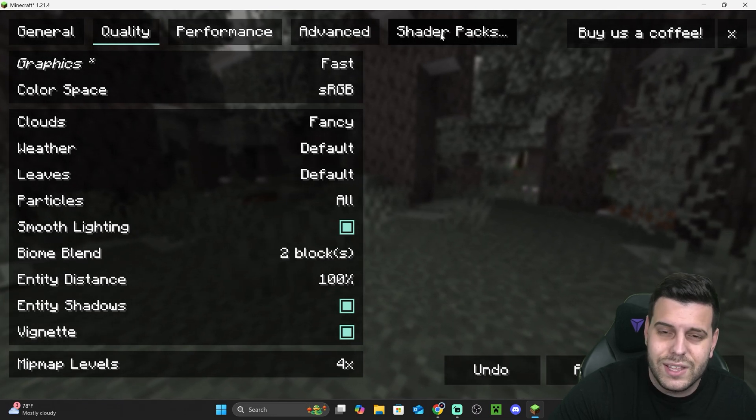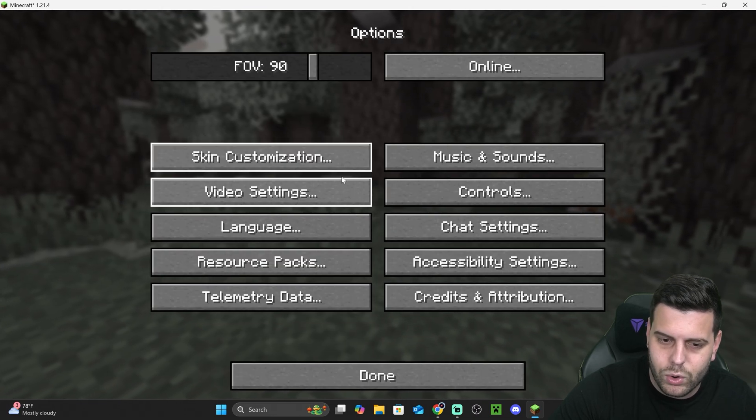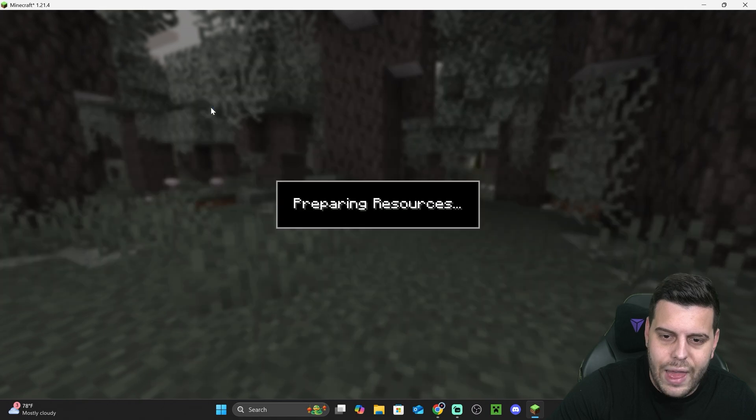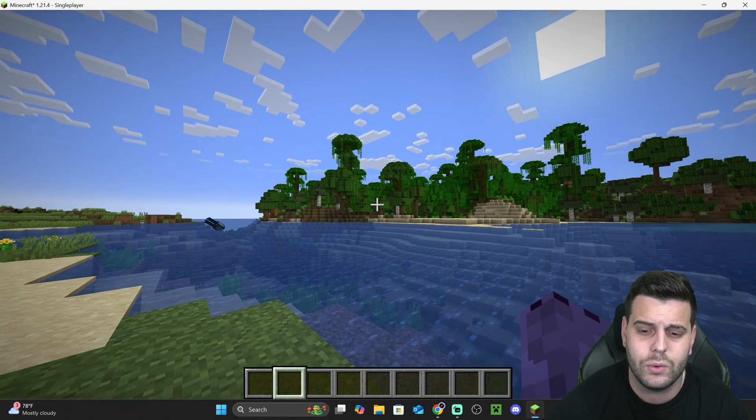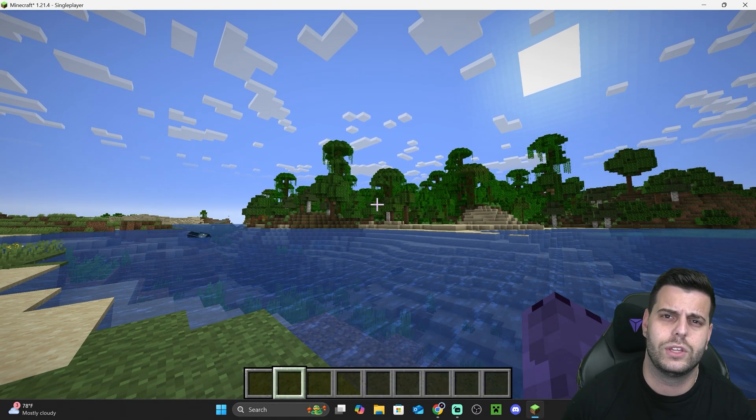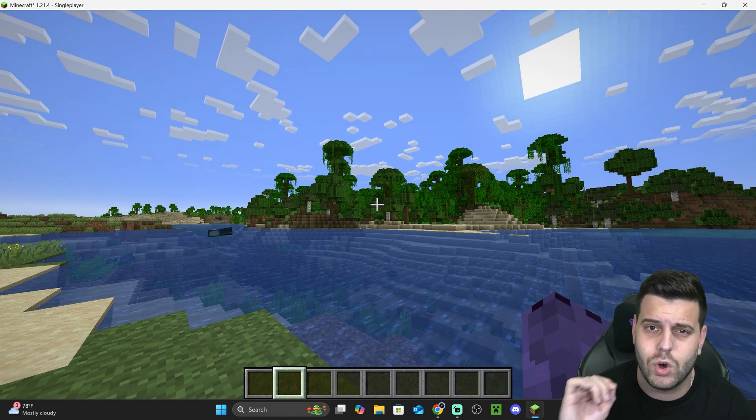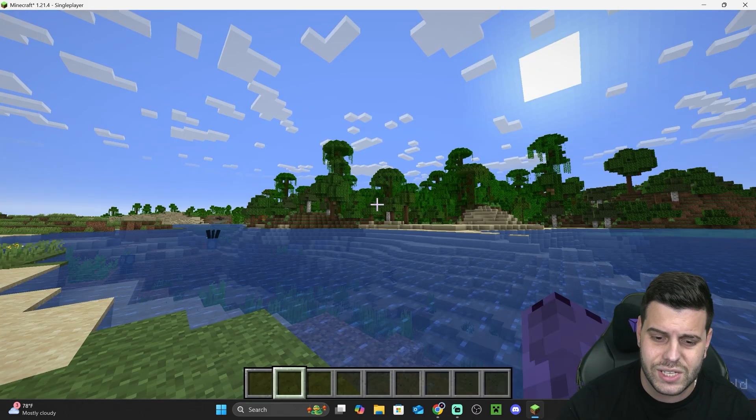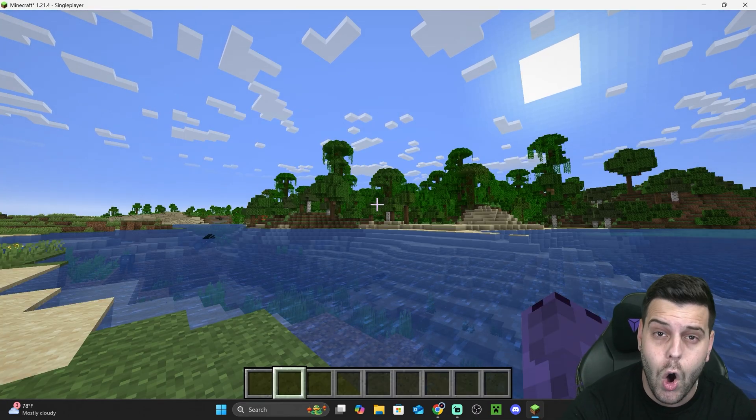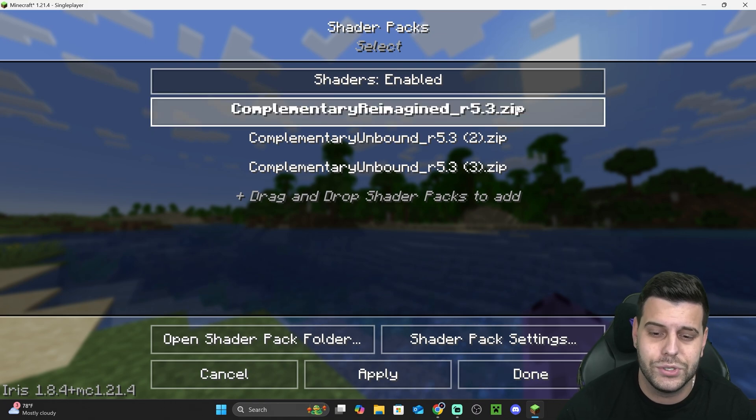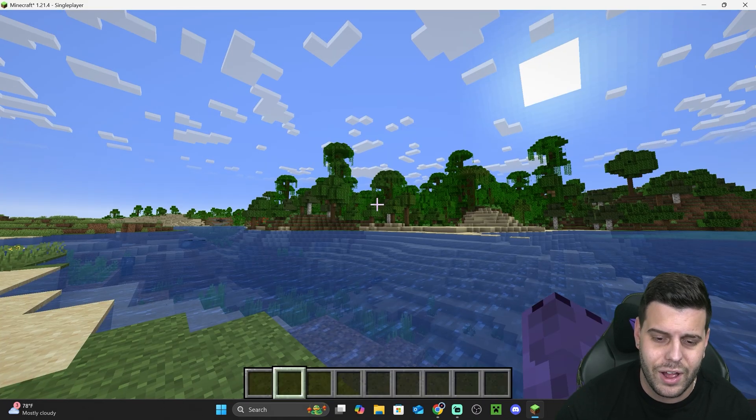You might already see the Shader Packs option in here. Let's open a world real quick so I can show you from within a world how to add shaders. The way that we're going to add shaders is pretty similar to the way we do it in OptiFine. You can actually just open the shader menu without going to Escape - you can just press O on your keyboard and that'll open your Shader Packs menu. How cool is that?